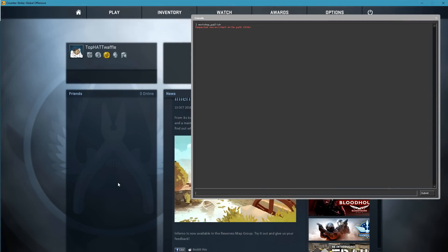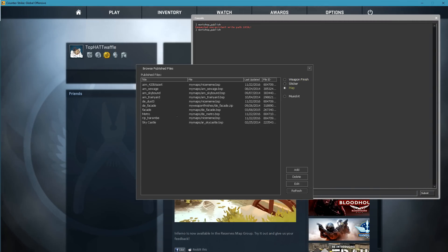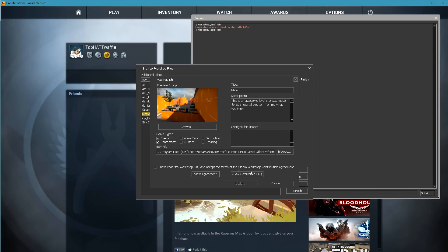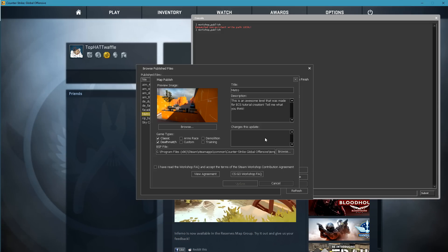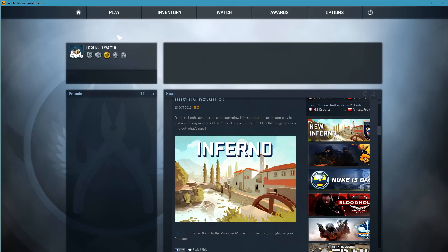Let's say we want to update that workshop entry. If we type workshop publish again, if we select map, and then Metro, when we click edit, we'll get the same menu that we were presented with when we initially uploaded to the workshop, except this time we're able to add some change logs. All you do is click browse to select your updated version of the BSP. I have read the workshop FAQ and click update.